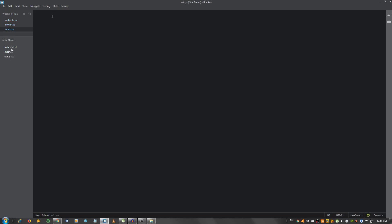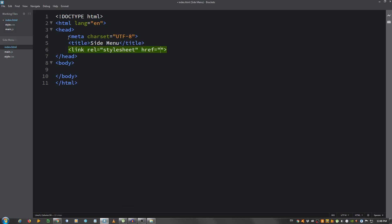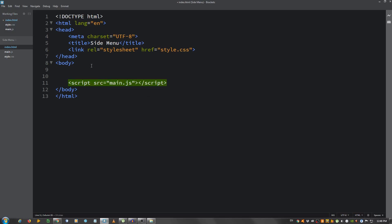Now, let's go to the basic markup, give this a title of side menu and link our CSS file, so style.css. And go before the closing tag of the body and put our JS file, so script.src Main.js.